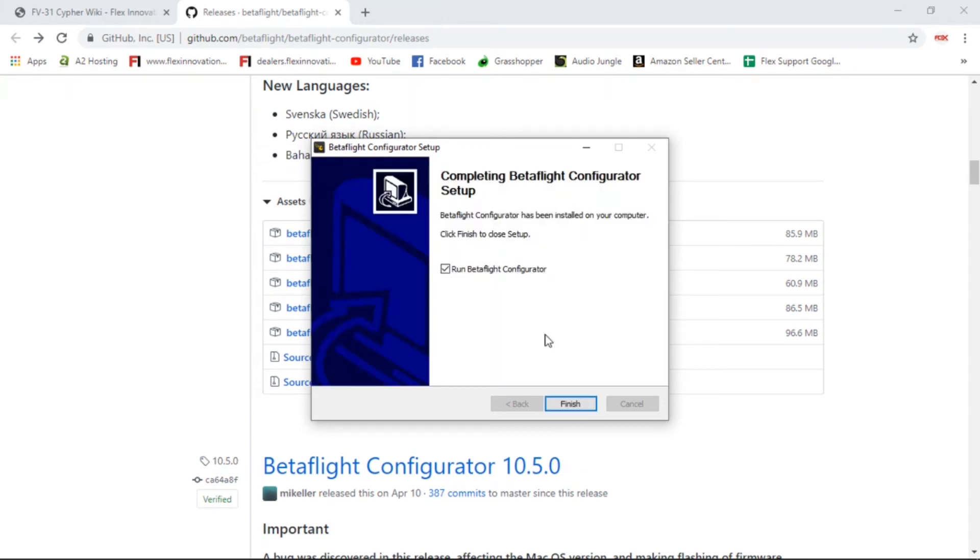Once the install is completed, it'll pop up here and say 'completed.' You can go ahead and check this box if you want to go ahead and run the Betaflight Configurator and let it open and run it for the first time. Or you can uncheck it if you're not worried about it and just installing it for a later date.